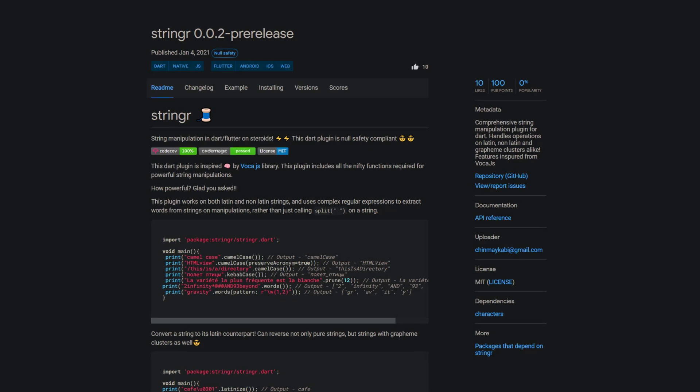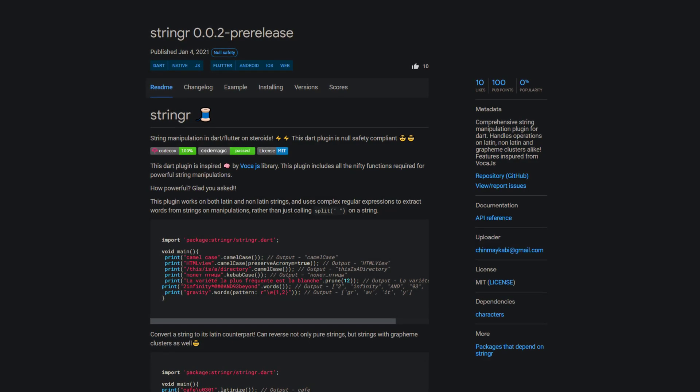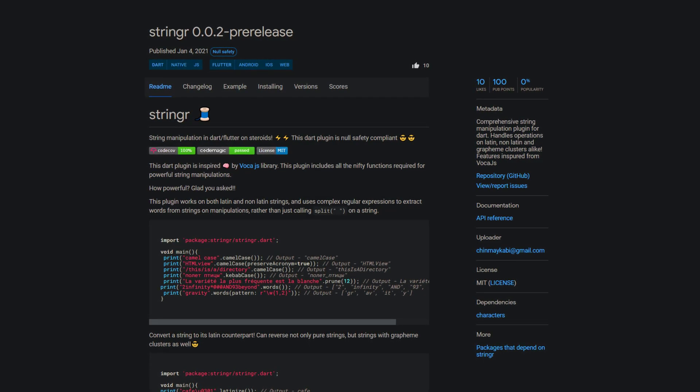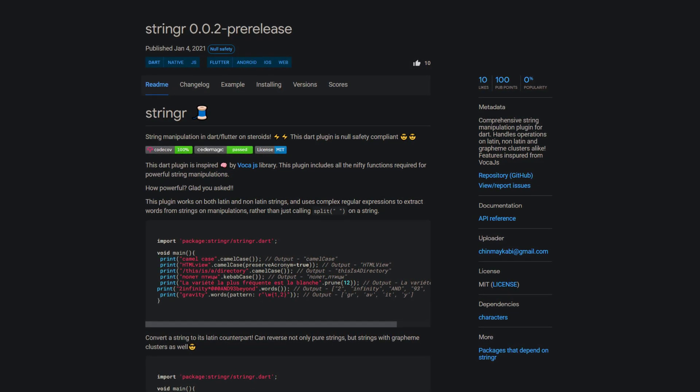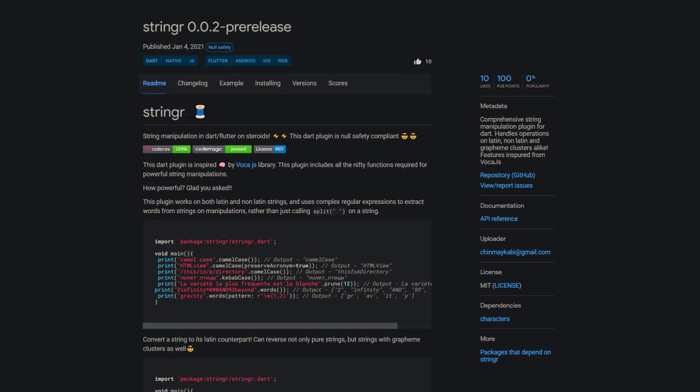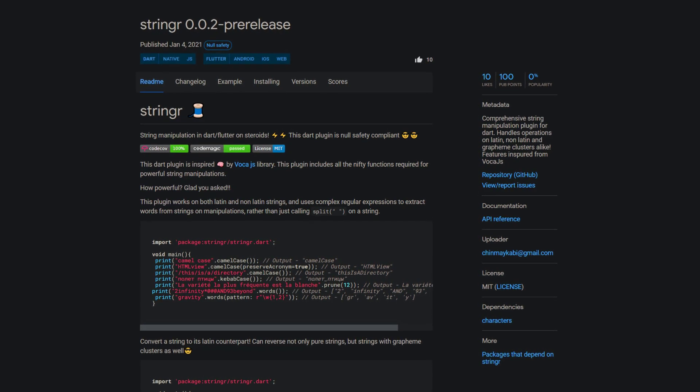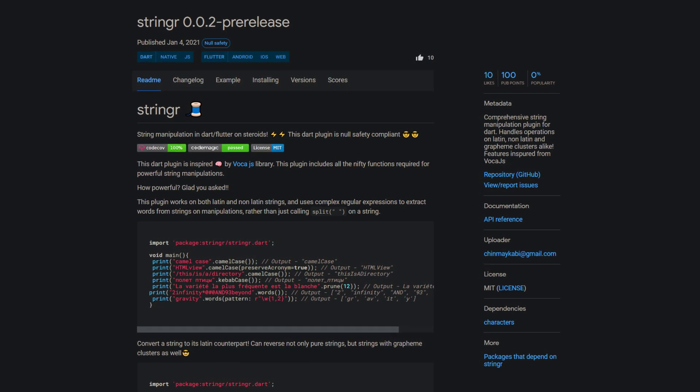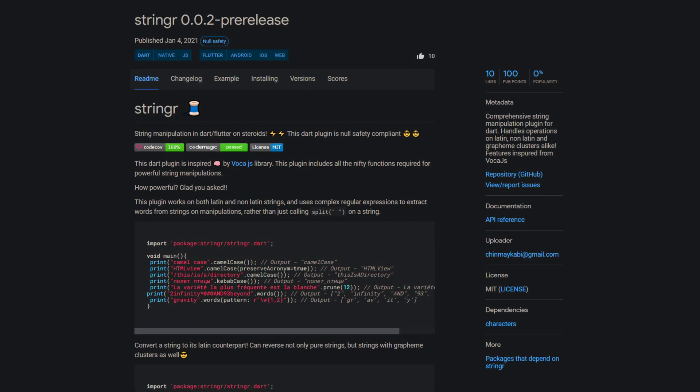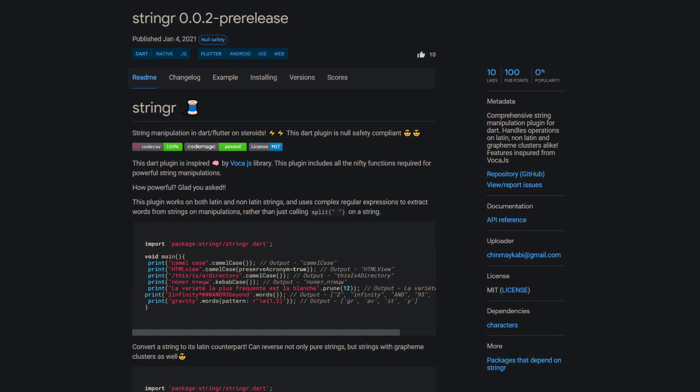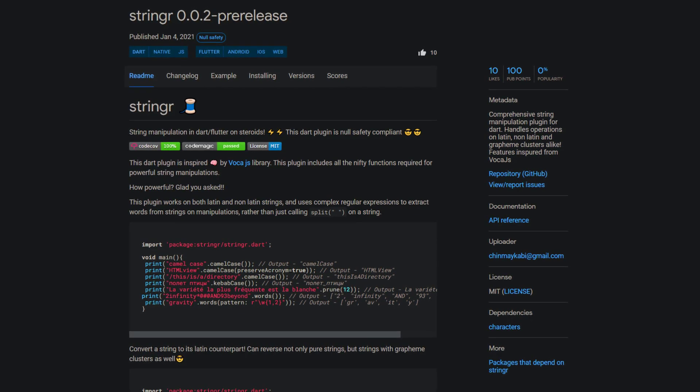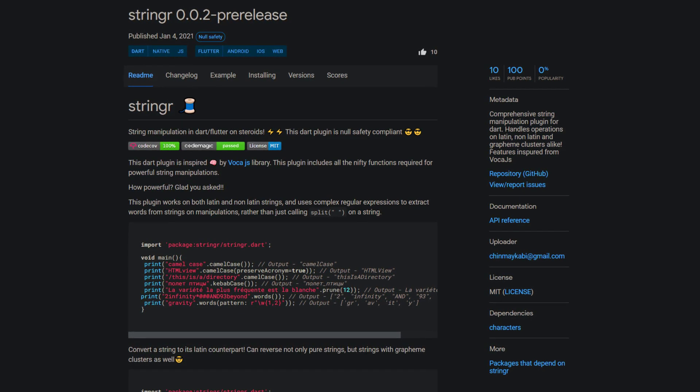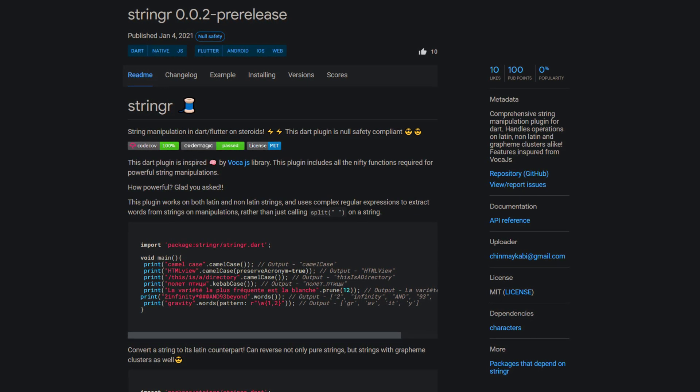If you love to manipulate, and of course I don't mean other people but strings, then have a look at String R. A comprehensive string manipulation plugin for Dart inspired by Voka.js which is also null safety compliant.